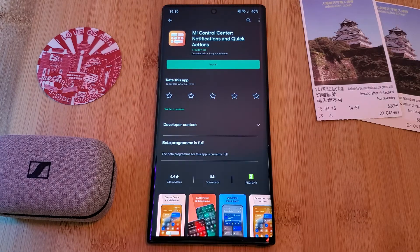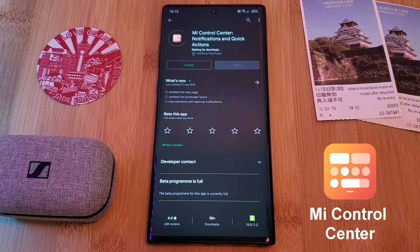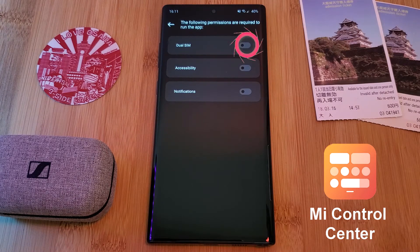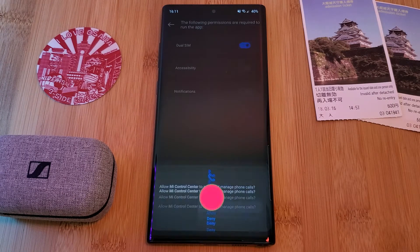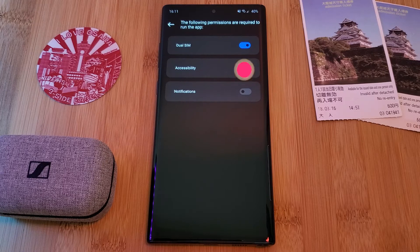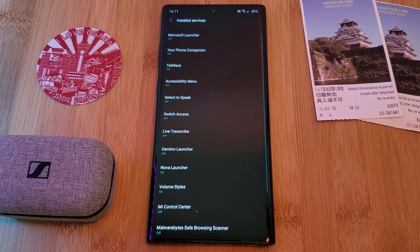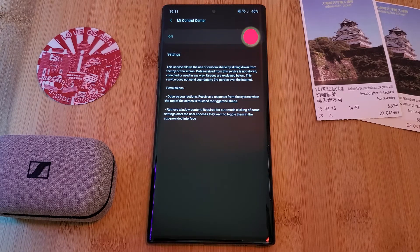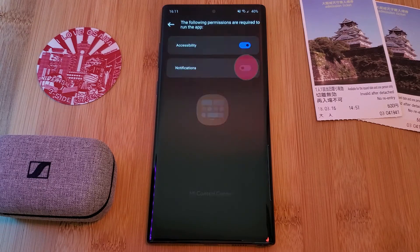To get this set up on your phone, simply head over to the Play Store and install the app Mi Control Center. Once done, make sure to provide the app with the permissions it needs in order to run properly. You may see a few of these pop up when trying to adjust system settings such as the brightness level, so just remember to allow them.